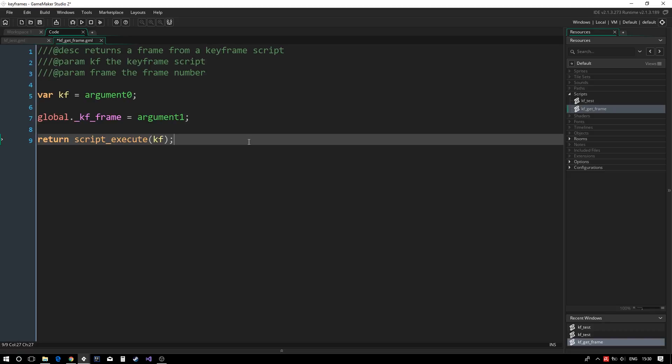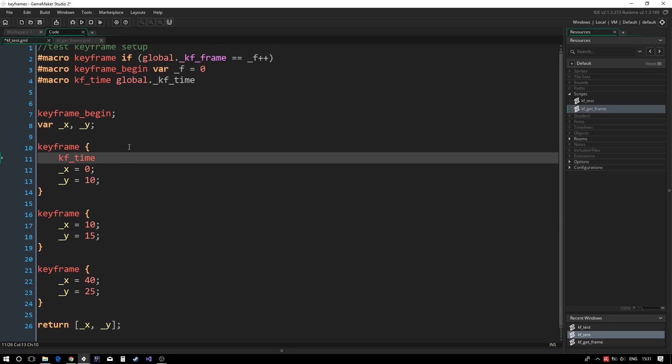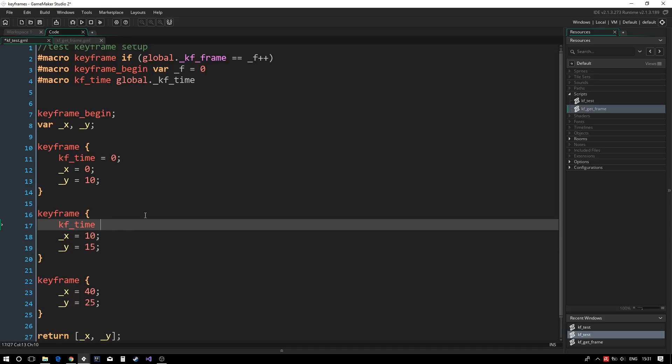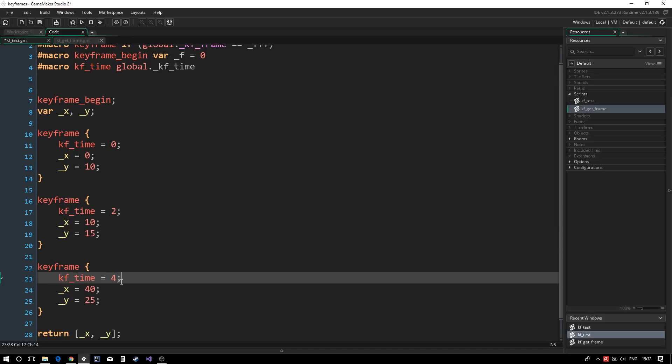However, we also want to be able to interpolate between keyframes based on time. Before we can do this, we need a time value for each of our keyframes. Back inside our keyframe script, we will use a global variable wrapped in a macro to define the time for each keyframe. They should allow us to access it outside the script once it has run.